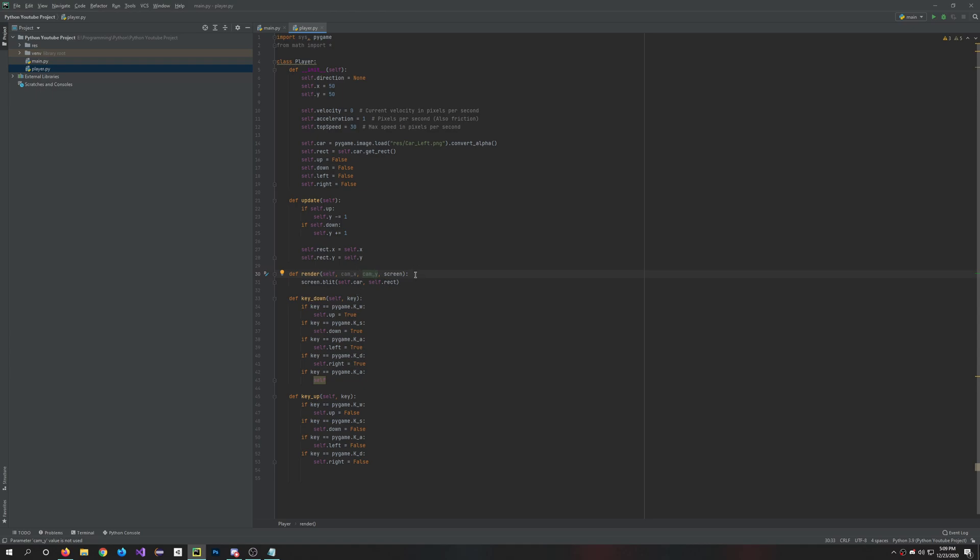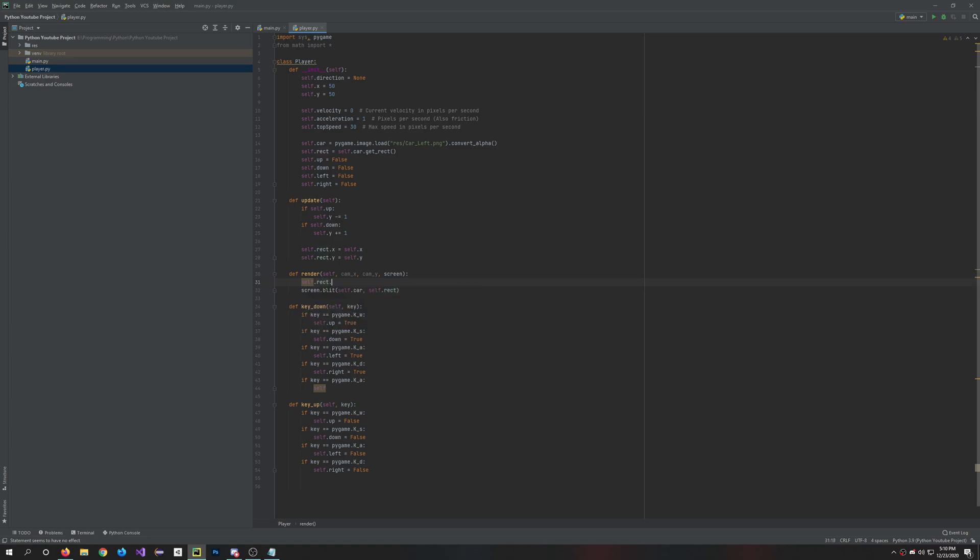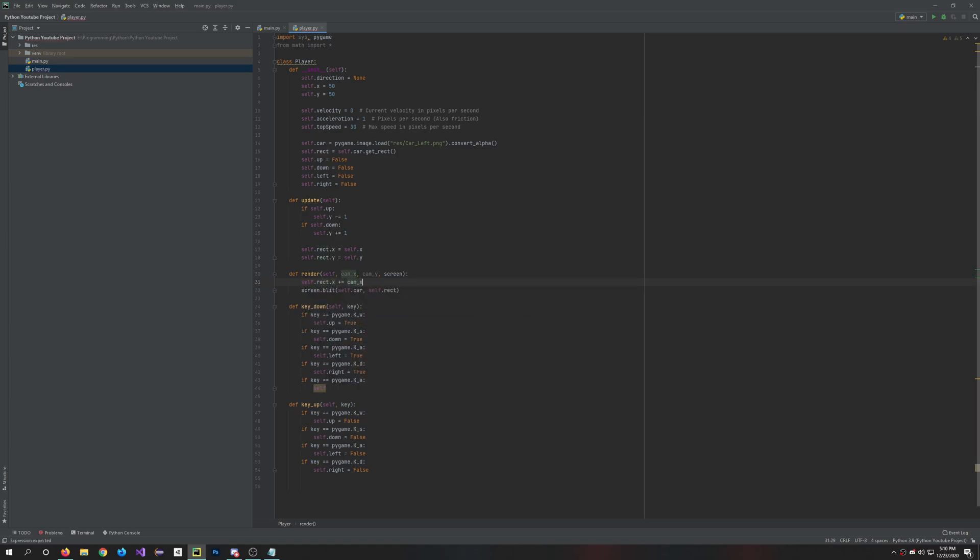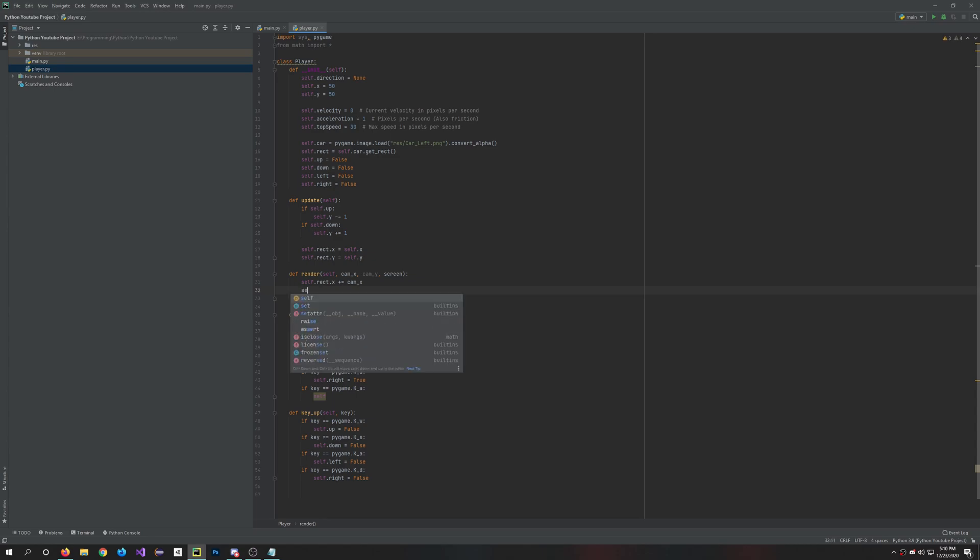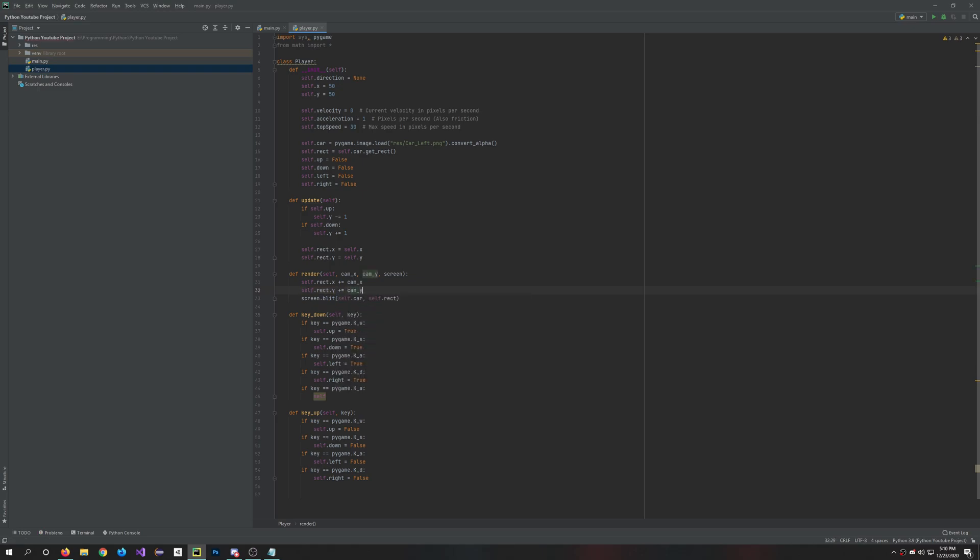And we'll do self.rect.x plus equals cam_x and self.rect.y plus equals cam_y. So then we do this screen.blit. So yeah, actually this is good. So this blits the car and the rectangle. So let's try this out.